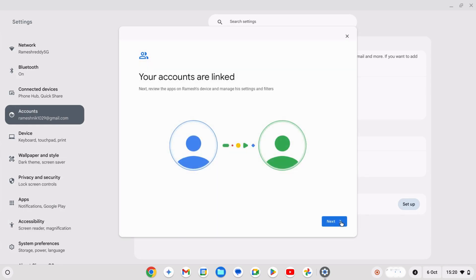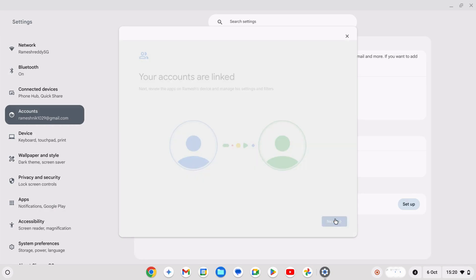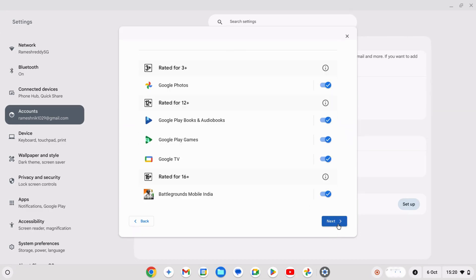Once the account is linked, click on next and more. On each screen, you can adjust the permissions for your child to access apps, web filters, and more. Carefully review each setting and control them as needed.